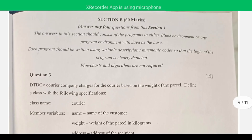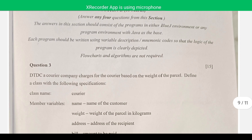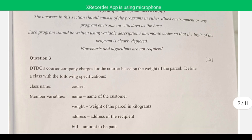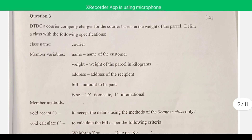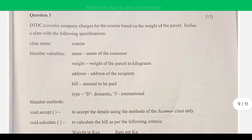Hello everyone, welcome to Knowledge Circle. Now we are going to solve Section B of ICSE Computer Application 2024 paper. In Section B there are six questions; in the examination you have to attempt four only. Here we have done all six questions. Let's begin with the very first question, question number three.